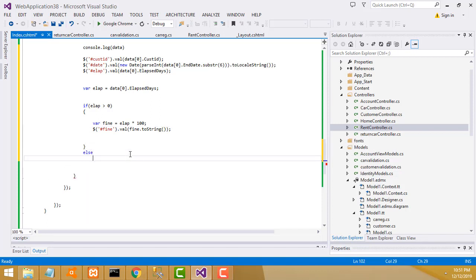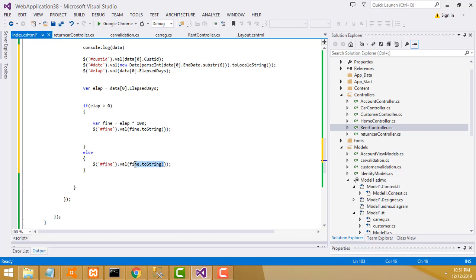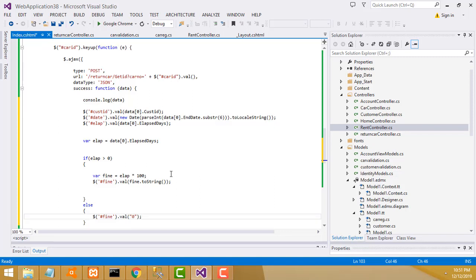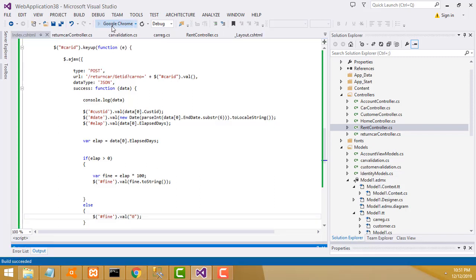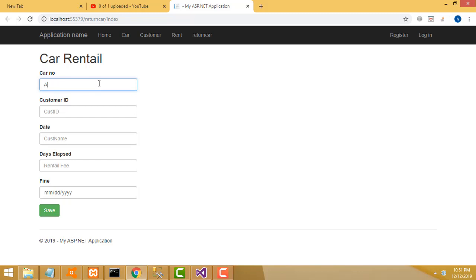Else - Ctrl+C copy, Ctrl+V paste. Write zero. That's the thing we have to write here. Now let's check - enter car ID A001. Details will be displayed successfully - here it's displayed successfully.